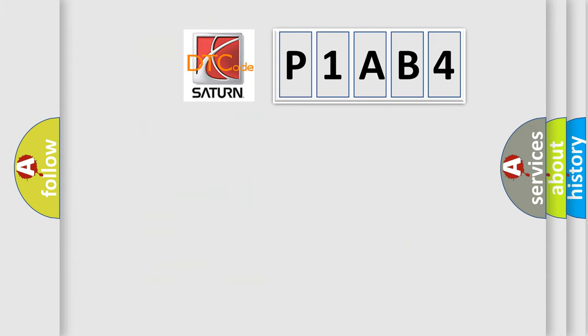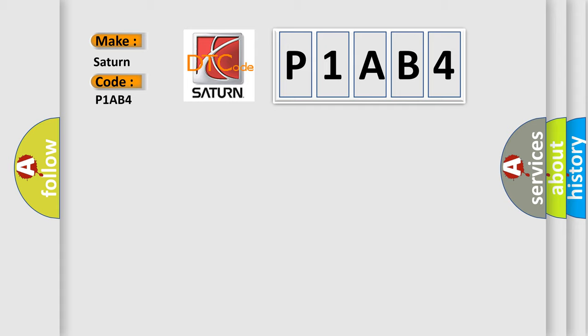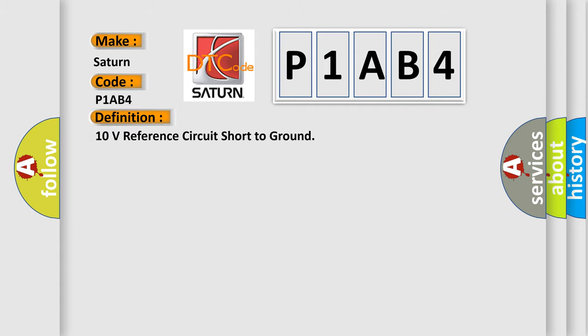So, what does the diagnostic trouble code P1AB4 interpret specifically for Saturn car manufacturer? The basic definition is: hall sensor 10 volt reference circuit shorted to ground.